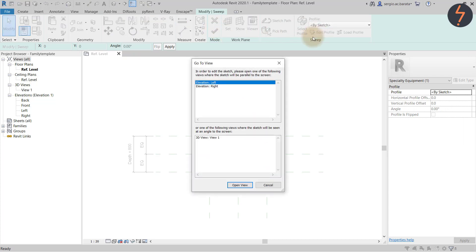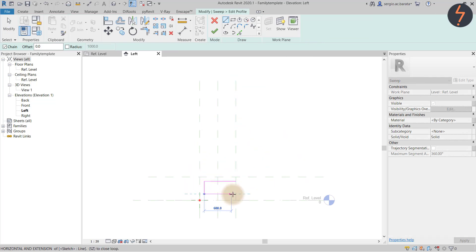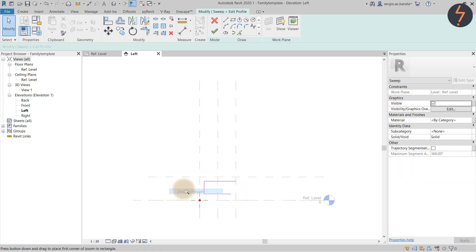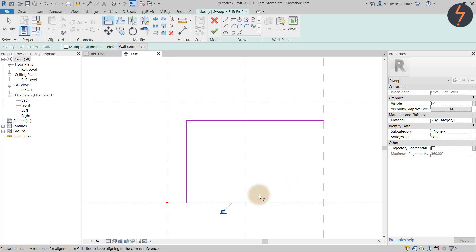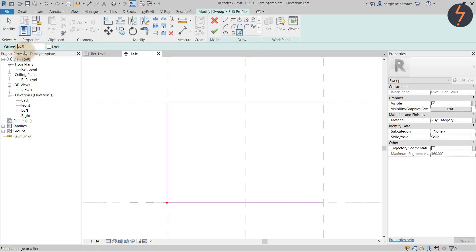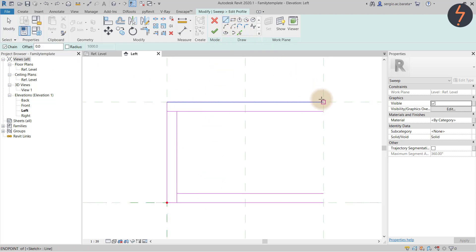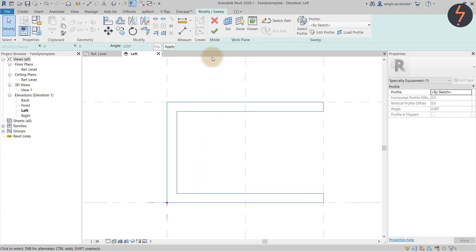From the ribbon, choose Edit Profile and pick the referencing view. Sketch the c-shaped profile. Repeat the align and lock process for each line. Then using the Pick Lines tool, offset to create thickness. Finally, trim and finish. Now let's do some flexing to test if the parameters are working.